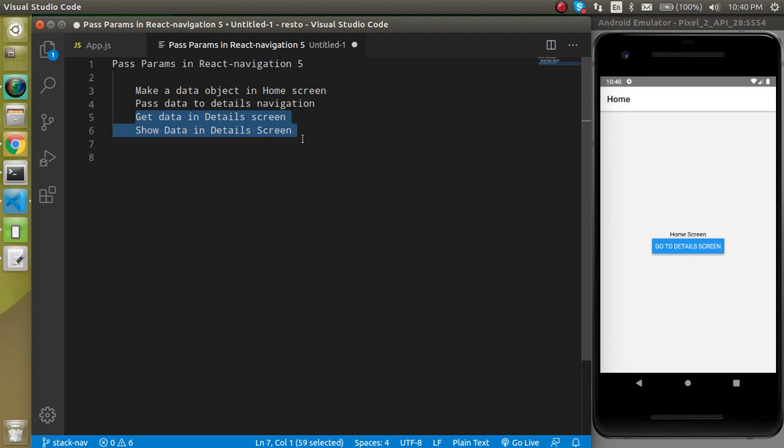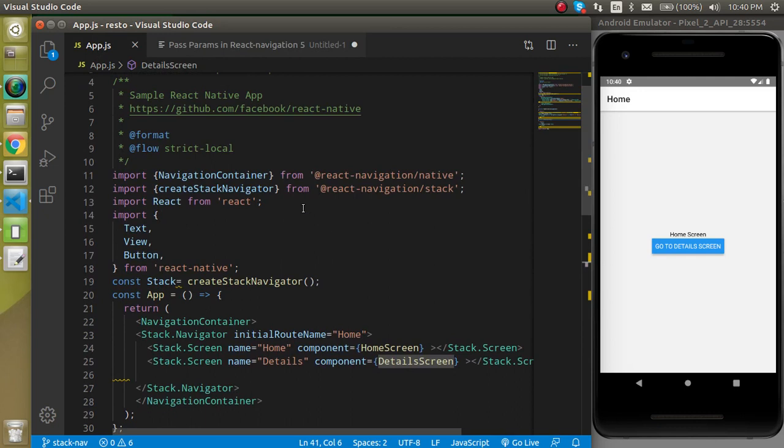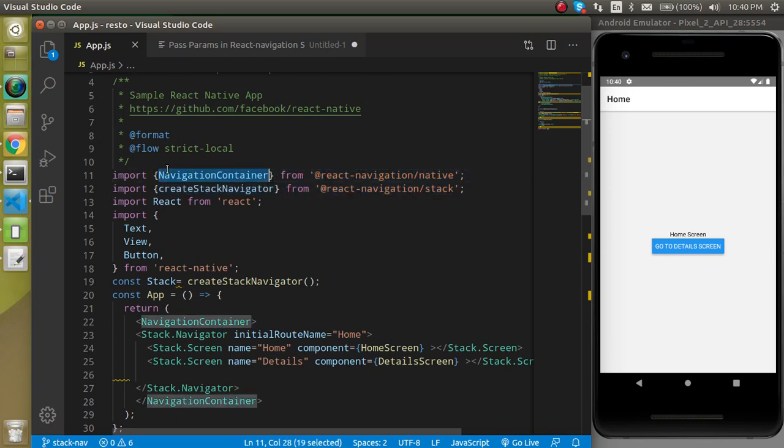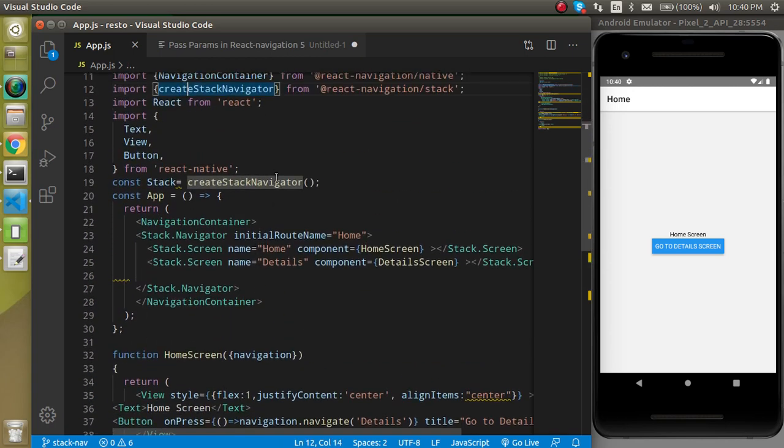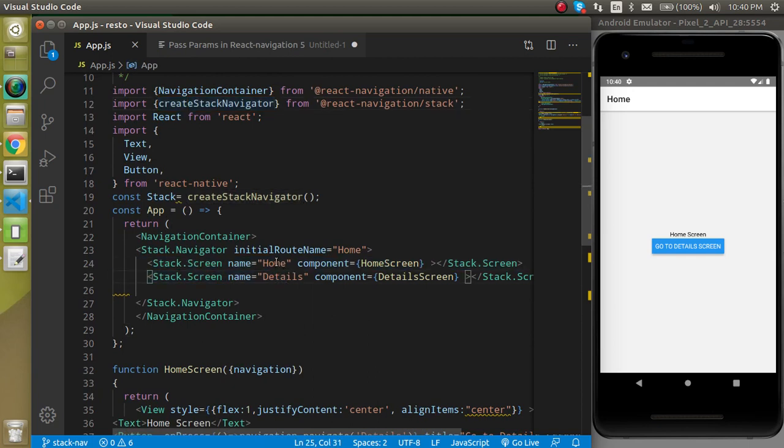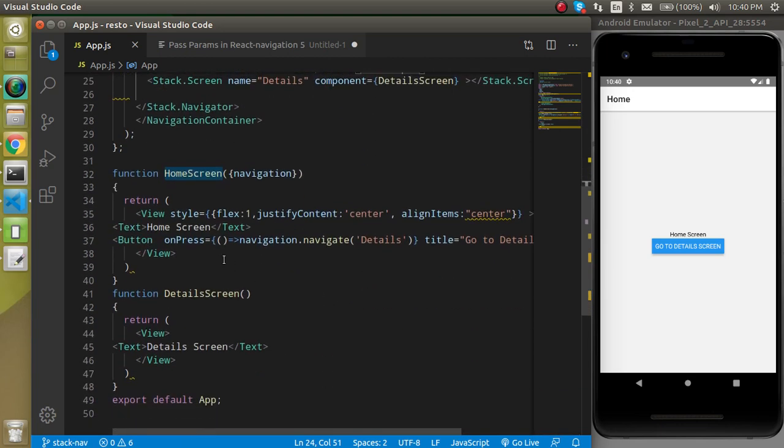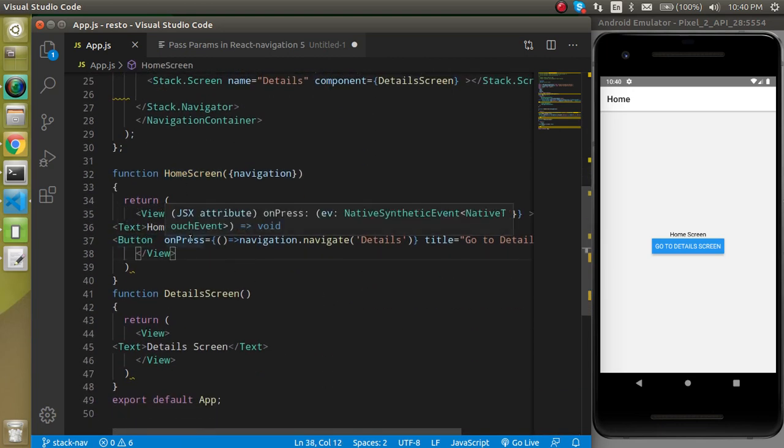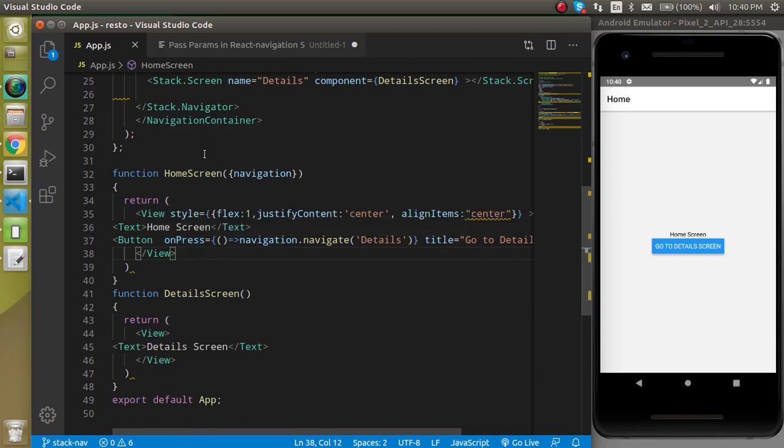So how can we do it? Before that, let's look at the previous video for 20 to 30 seconds. We imported the navigation container and createStackNavigator. Here we added two screens with the name of Home and Details. These are the two components. On button press from the home screen, we move from home to detail screen.